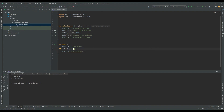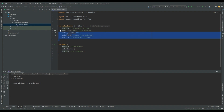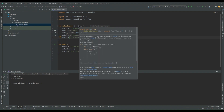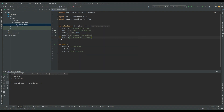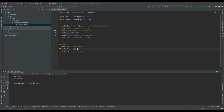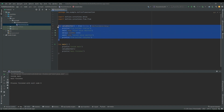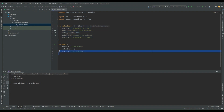I can see "inside main" and "main finishes" have been printed from the main function, but nothing has been called from the value emitter. This is because flows are cold in nature. If you look at the documentation, it is mentioned that this flow builder will create a cold flow from the given suspendable block. This is the producer block, and the consumer block must collect the value.